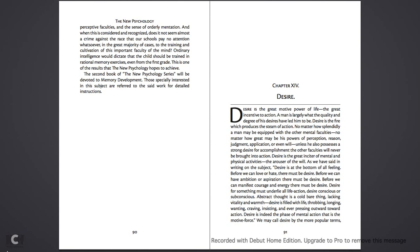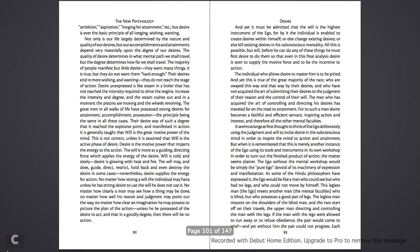We may call desire by the more popular terms: ambition, aspiration, longing for attainment, etc. But the desire is ever the basic principle of all longing, wishing, and wanting.